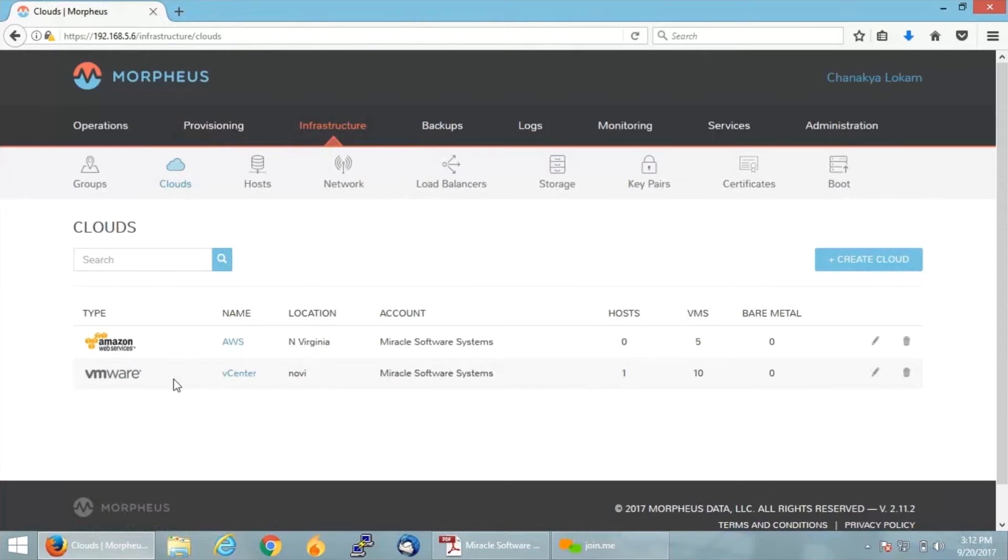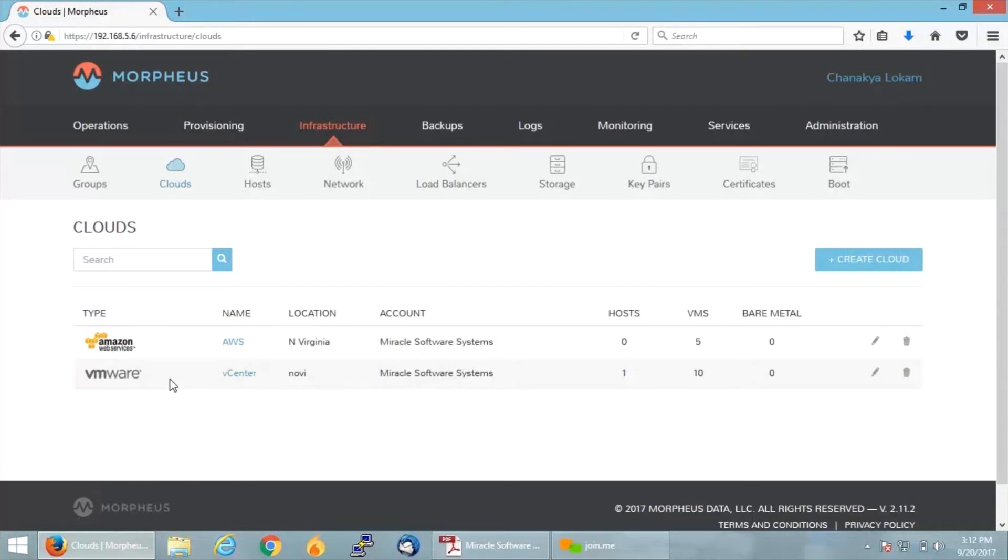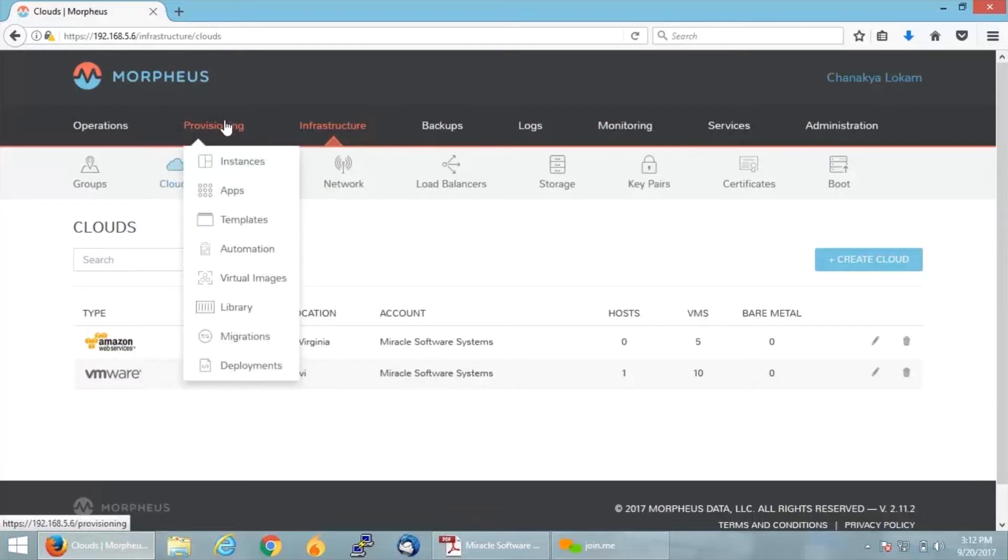For that, go onto the Infrastructure tab and click on Cloud. For me, my source is VMware and my destination is Amazon. If you can see on my dashboard, I have integrated both VMware and Amazon. If you want to know detailed steps on how to integrate your cloud environments with Morpheus, you can check my previous videos for which the link is provided in the description.